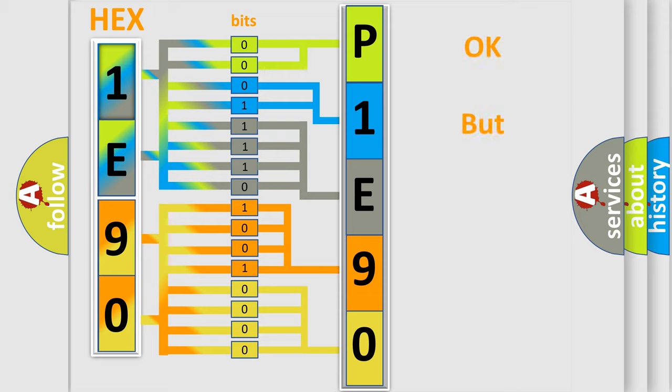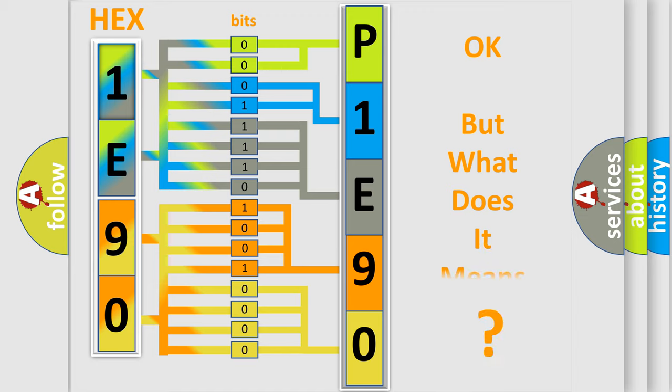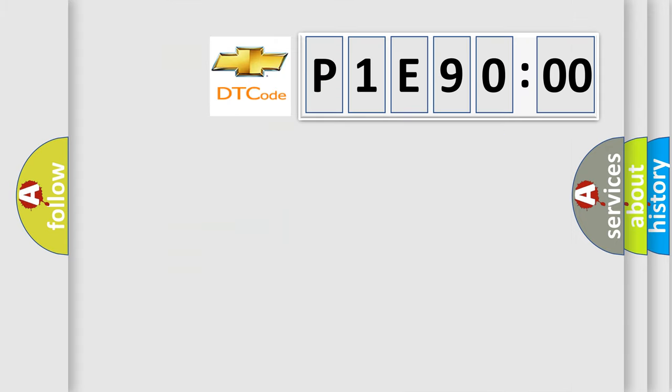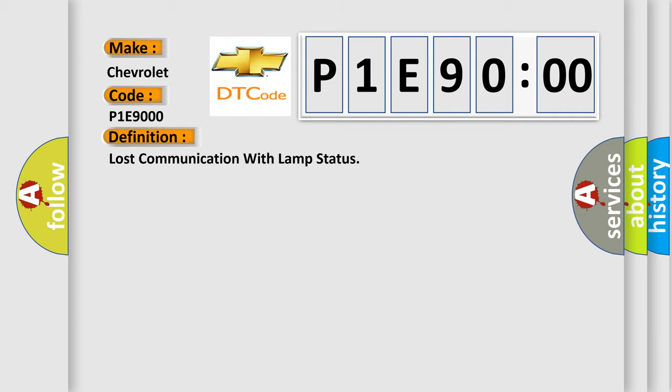The number itself does not make sense to us if we cannot assign information about what it actually expresses. So, what does the diagnostic trouble code P1E9000 interpret specifically for Chevrolet car manufacturers? The basic definition is lost communication with lamp status.